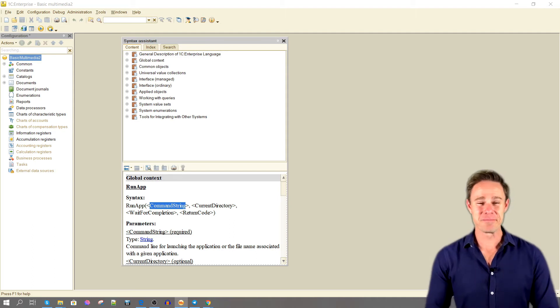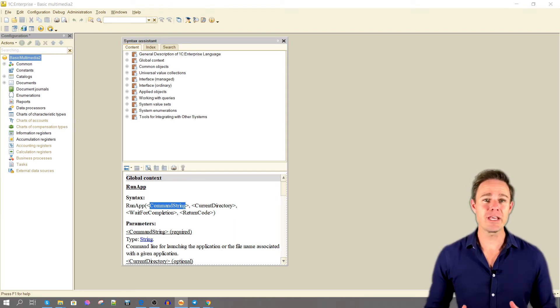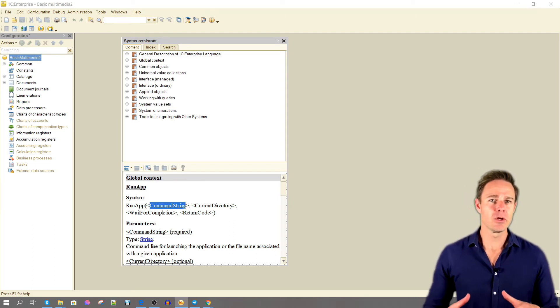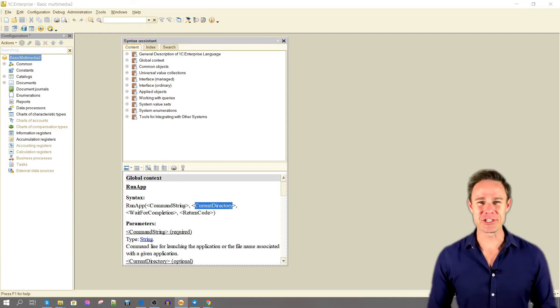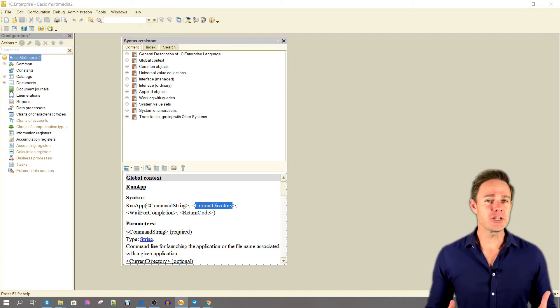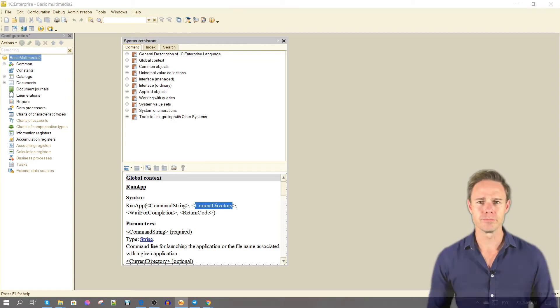CurrentDirectory specifies the catalog or path to the application we need to launch. Wait for completion waits for completion of running application before the work continues.